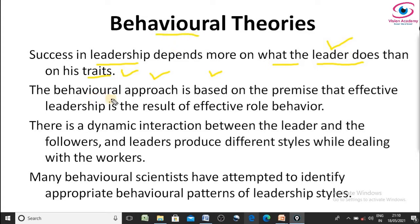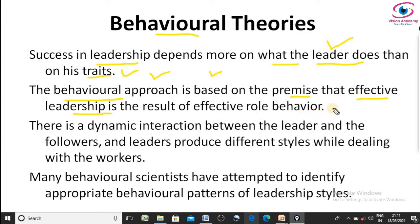What a leader does in any situation determines successful leadership. One theory that explains what a leader does in any situation is behavioral theory. The behavioral approach is based on the premise that effective leadership is the result of effective role behavior — effective leadership is the result of behavior.